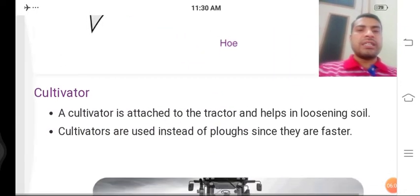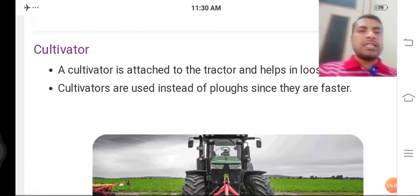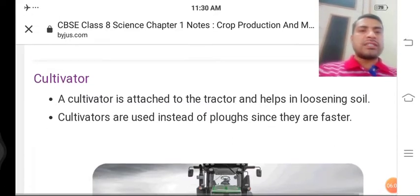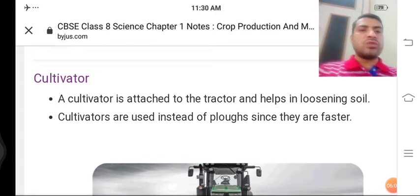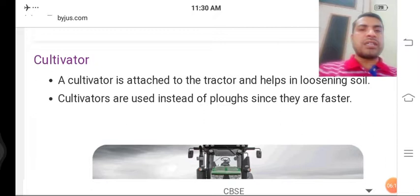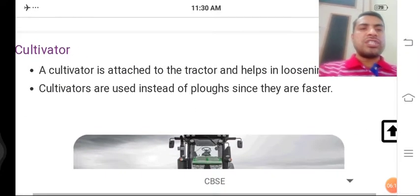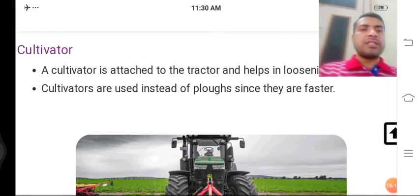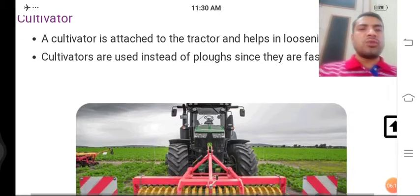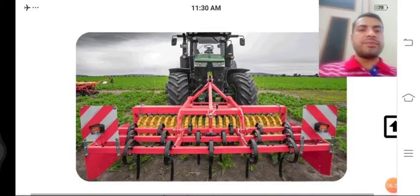Aage badhte hain — Cultivator. A cultivator is attached to the tractor and helps in loosening soil. Cultivator ko tractor ke peeche joda jaata hai aur ye mitti ko dhila karne ka kaam karta hai. Since ploughing is combined with it, bahut tezi se jaldi se khet ki jotai hoti hai — jaise aap dekh sakte hain cultivator.